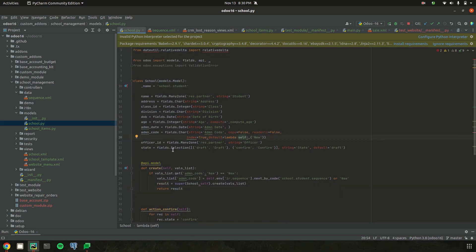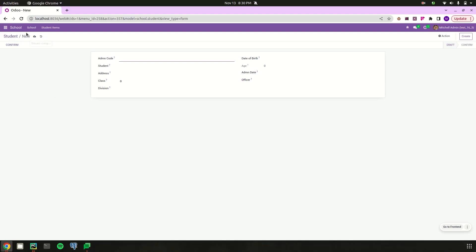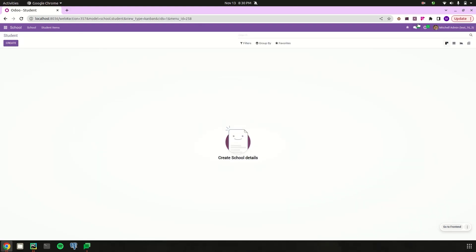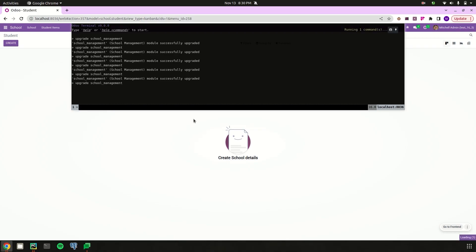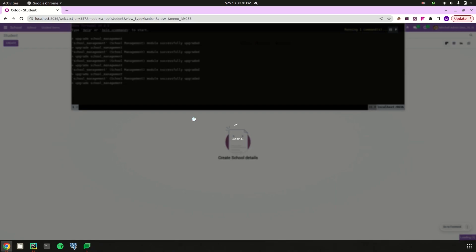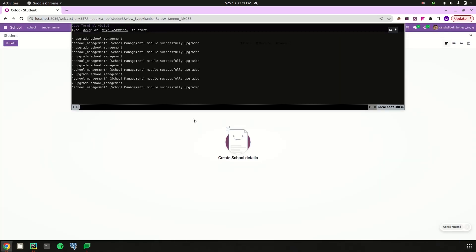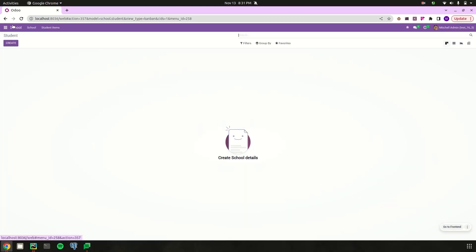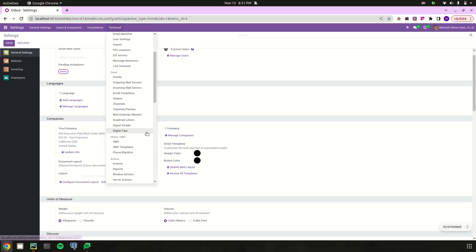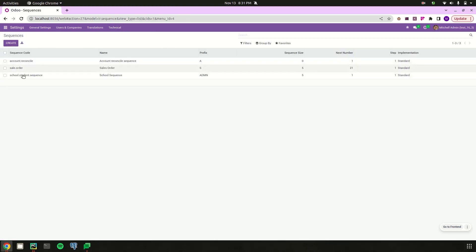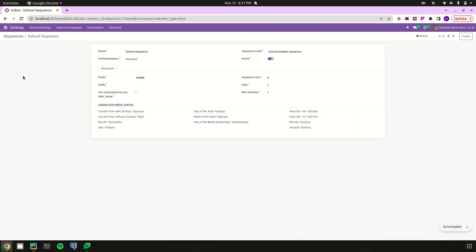The create function code is complete. Let's run it and go to the UI. Since we added sequence.xml to the data file, I upgraded the school management module. After upgrading, let's go to Settings > Technical > Sequences. We can see the sequence we created: 'school.student.sequence', with name 'school sequence', prefix 'admn', sequence size 5, and next number 1.